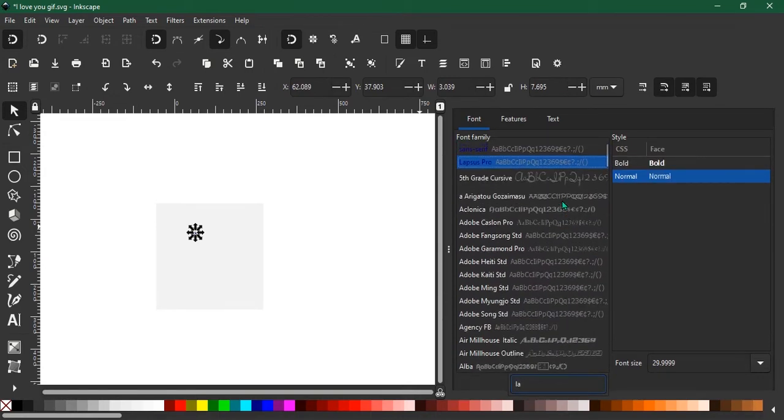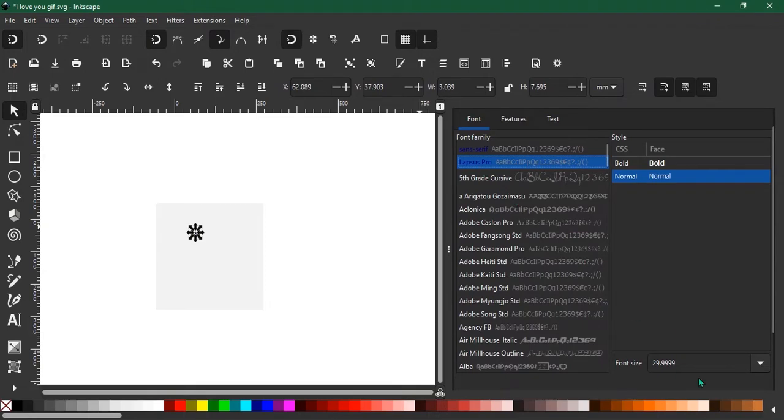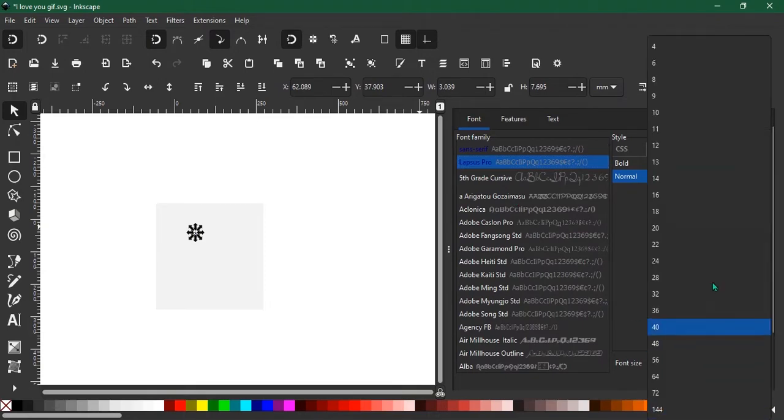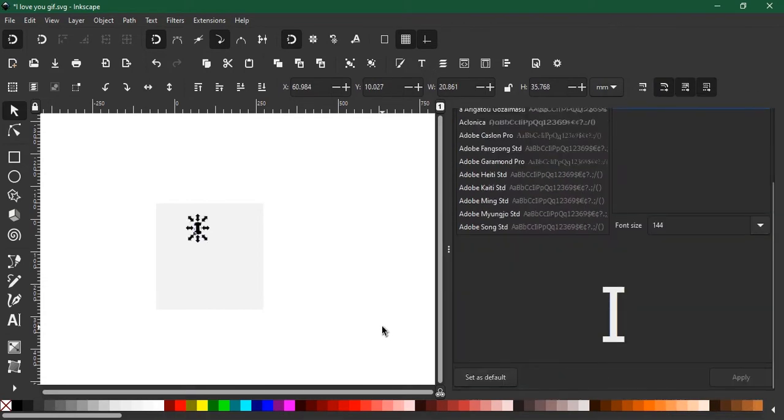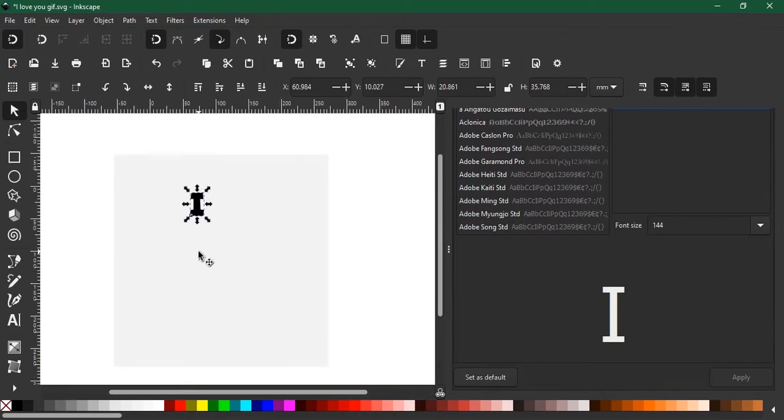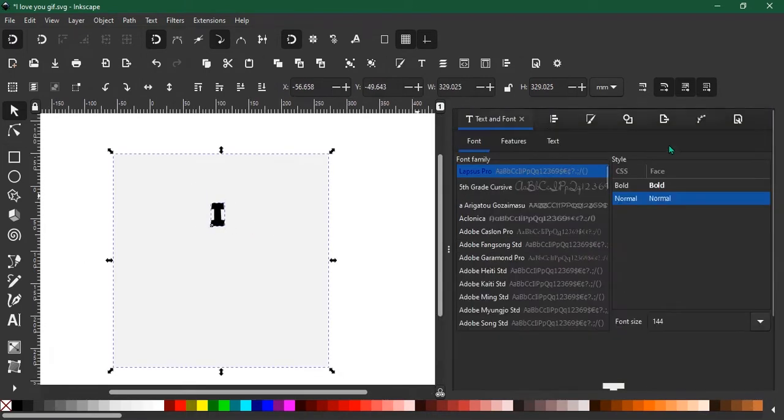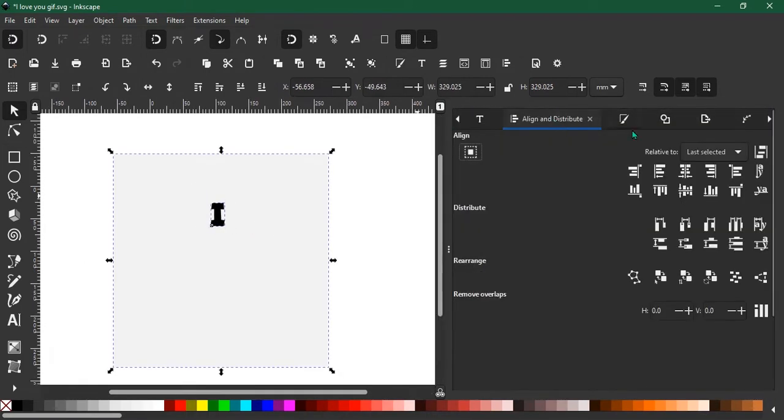I'll change the font to my brand font Lapsus Pro, it's a free font. I'll increase the size, not going to take a penalty, hit apply then you get the results. Okay, let's try to center that.